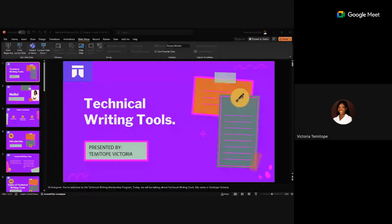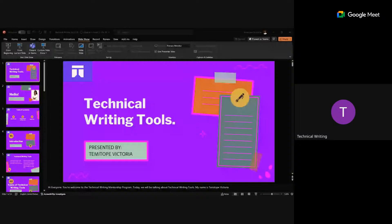Quillbot is a grammar checker, but it's not just a grammar checker — it also helps to paraphrase words.